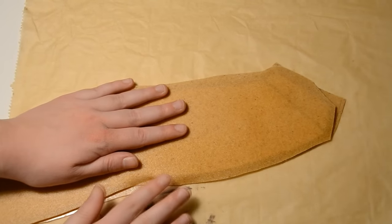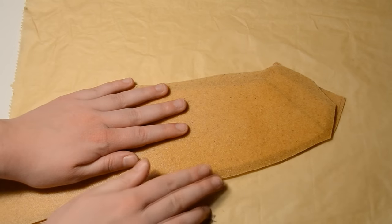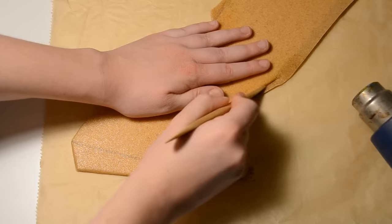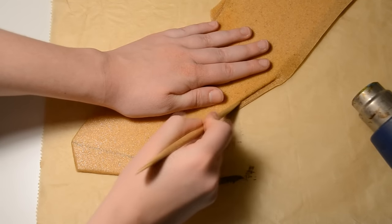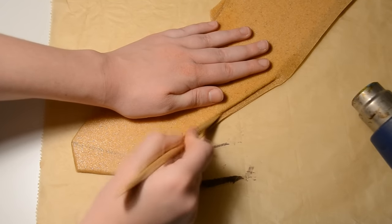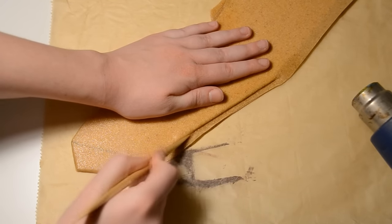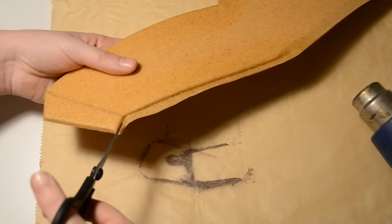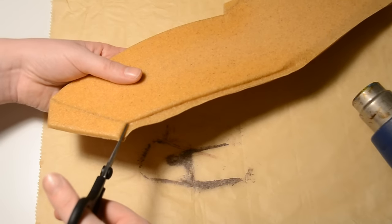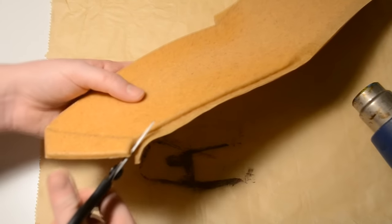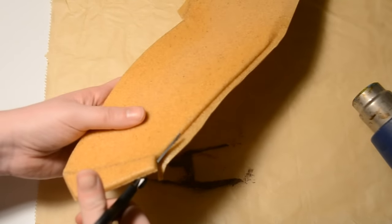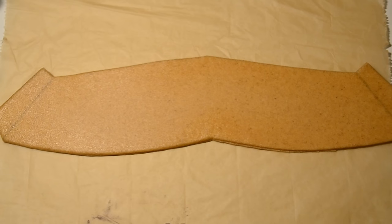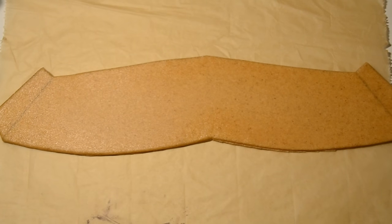When you press the Worbla together be really careful because it could be really hot. Cut off the extra material. Boom, you ended up with this.